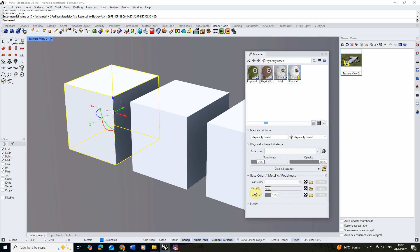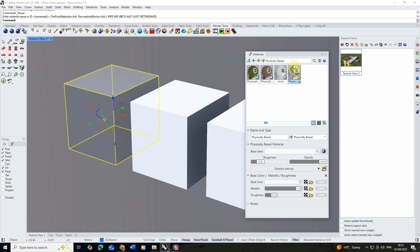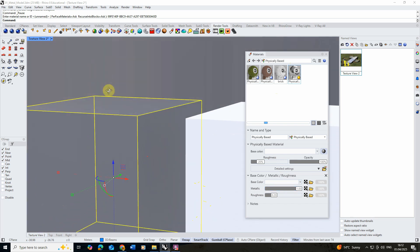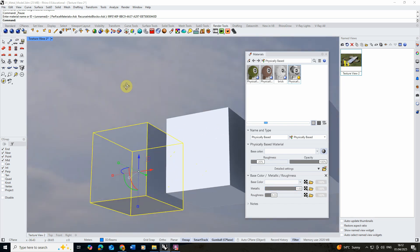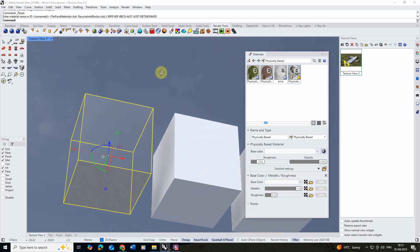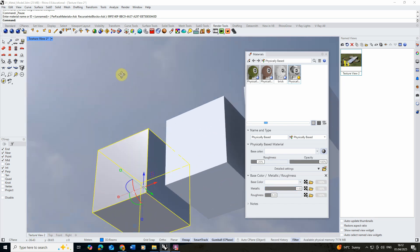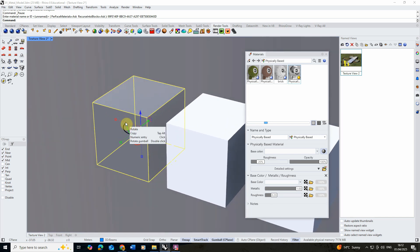In here you can see we've got a metallic parameter which is set to zero, but if we ramp it all the way up to one we're going to get a perfectly shiny chrome material. Zooming in, you can see it's reflecting the sky and other objects around it, giving us a really shiny, almost mirror-finished material.